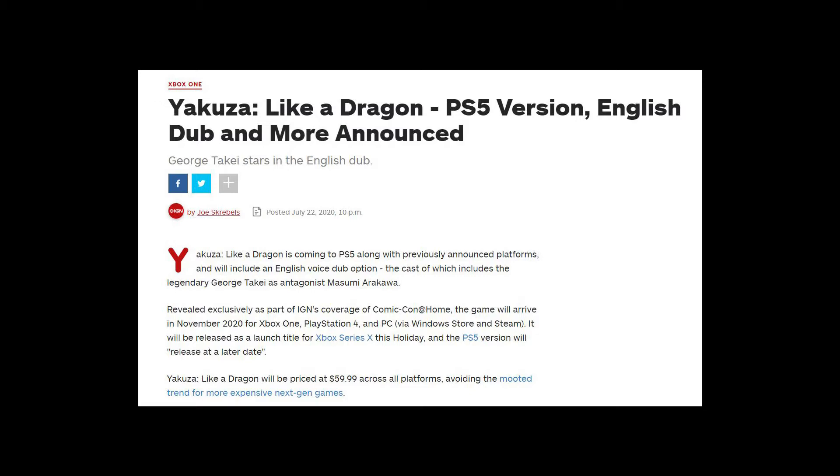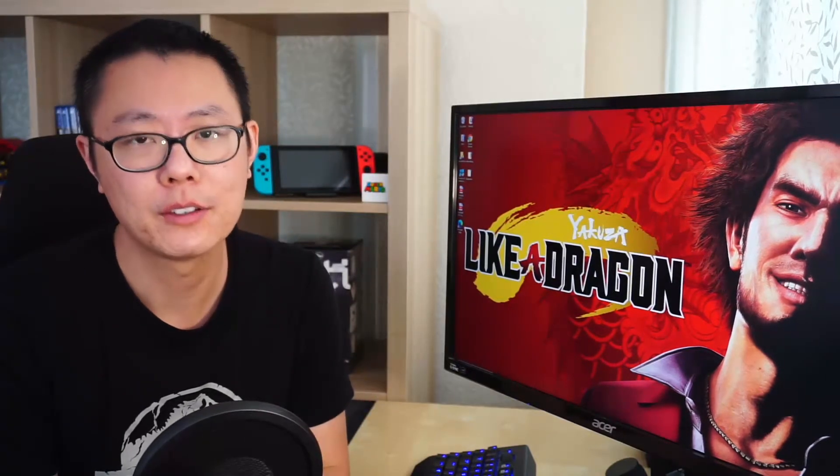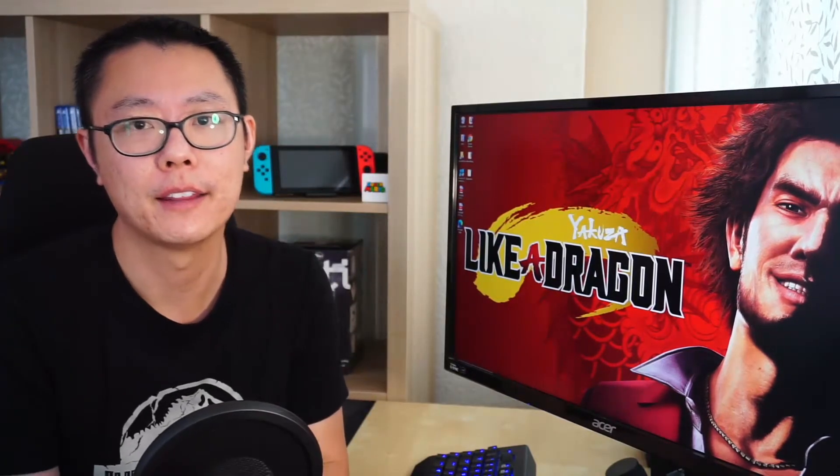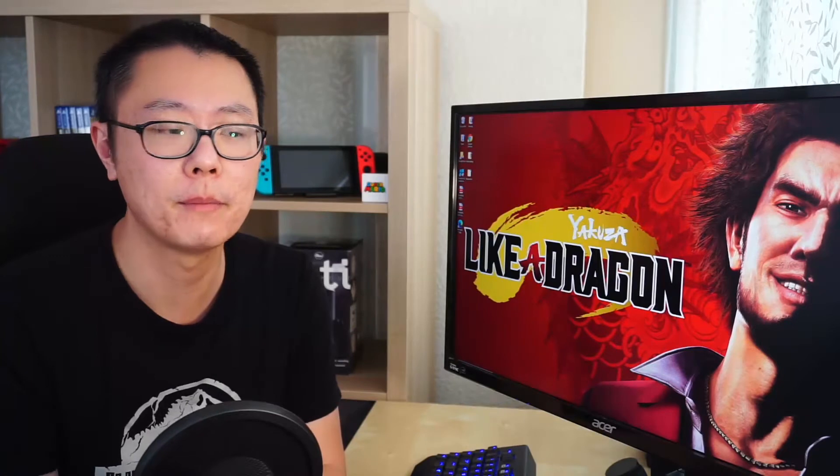It will be released as a launch title for Xbox Series X this holiday, and the PS5 version will release at a later date. Yakuza Like a Dragon will be priced at $59.99 across all platforms, avoiding the mooted trend for more expensive next-gen games. I had actually thought there would be a possibility of the PS5 version coming.